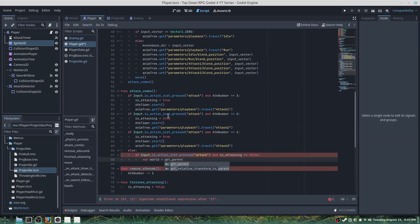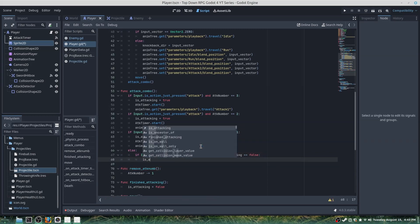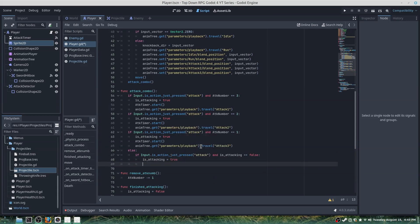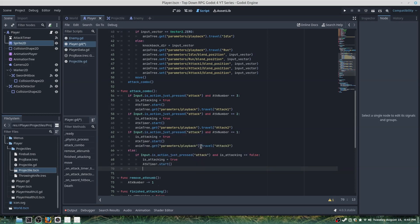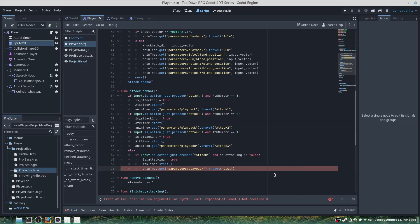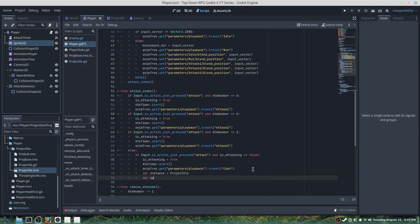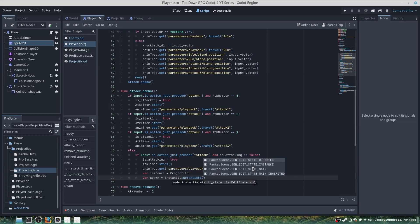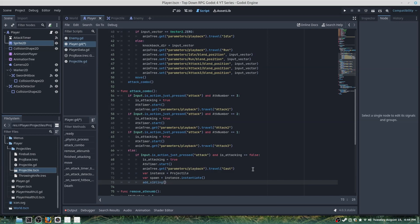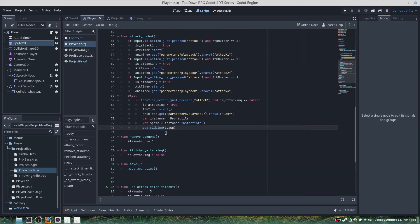Set is_attacking = true, attack_timer.start(), and animation_tree.get — copy and paste this but change it to 'cast'. Then var instance = projectile, var spawn = instance.instantiate(), add_sibling(spawn). The reason we use add_sibling is so we're not parenting the projectile as a child of the player; otherwise the projectile would move alongside the player instead of going freely.